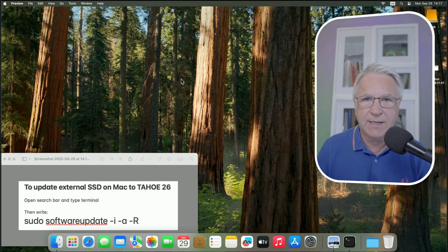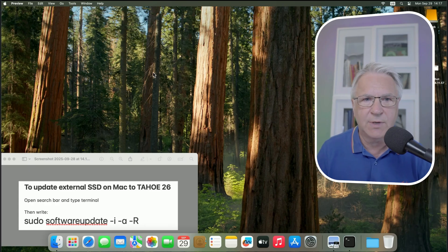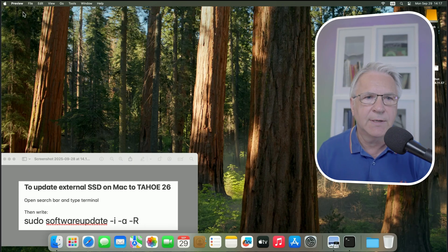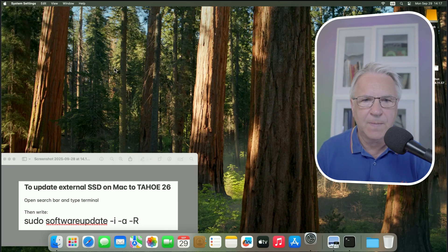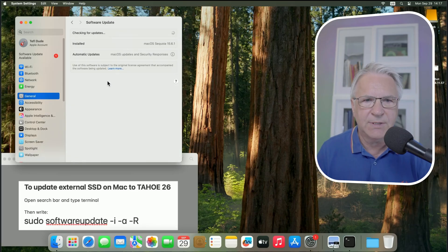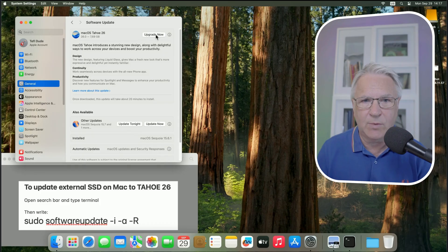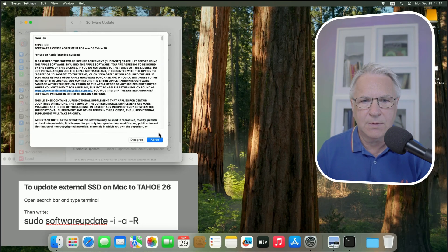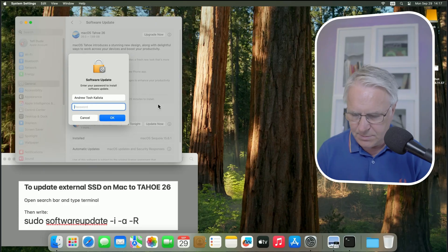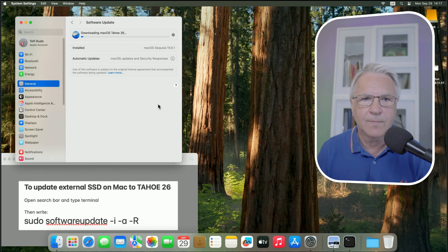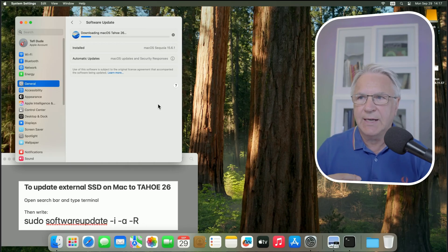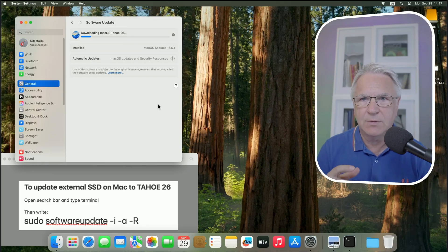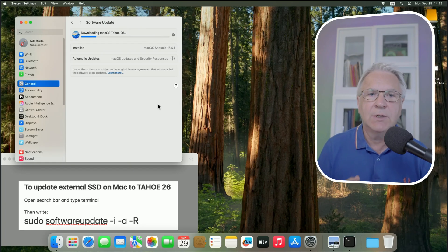System settings. Software update. And then I'm going to upgrade now. Agree. Password. And there you can see it's going to install without a problem because I've given it permission to also access the hard drive where I have already installed the Mac Tahoe. So, make sure you do that.